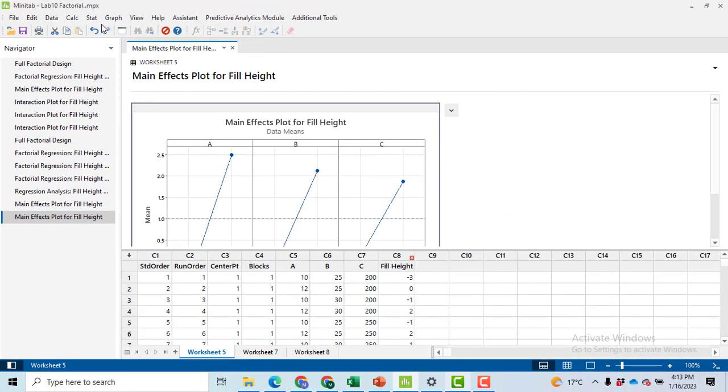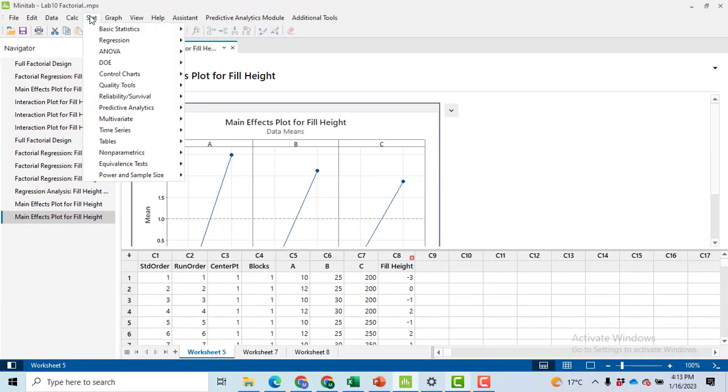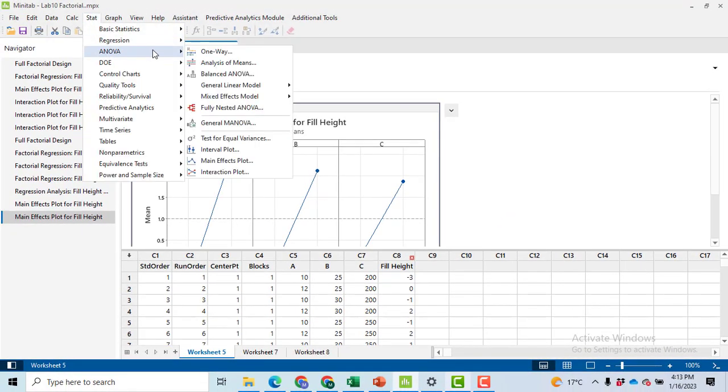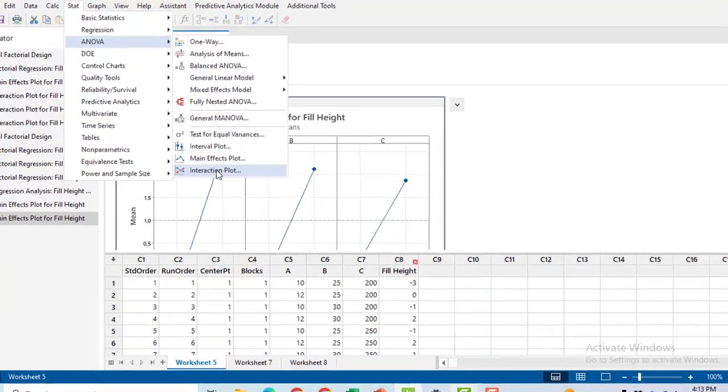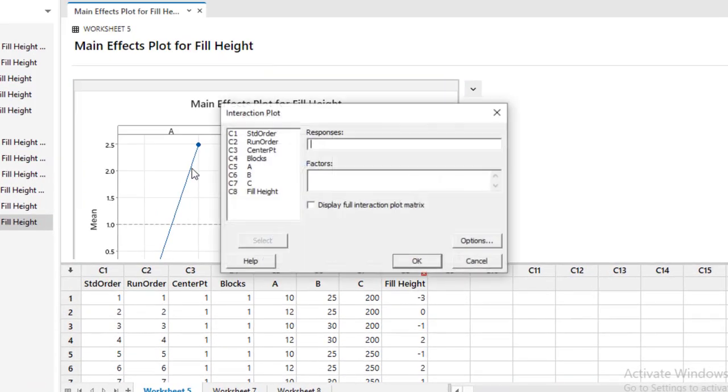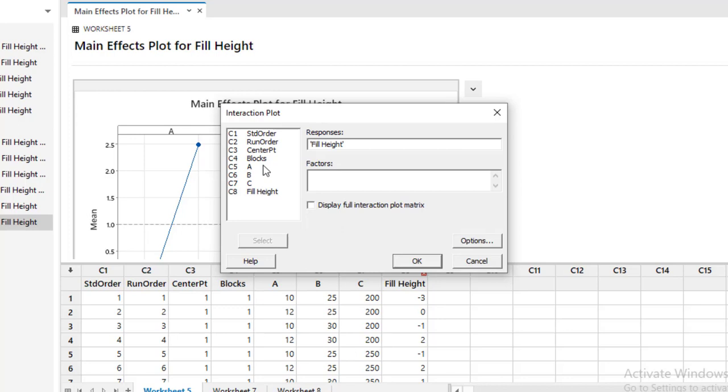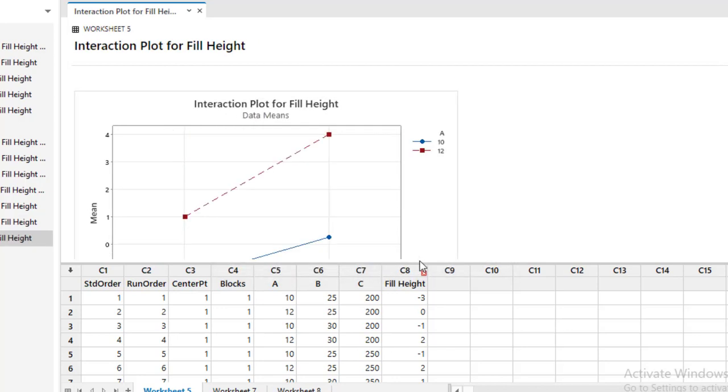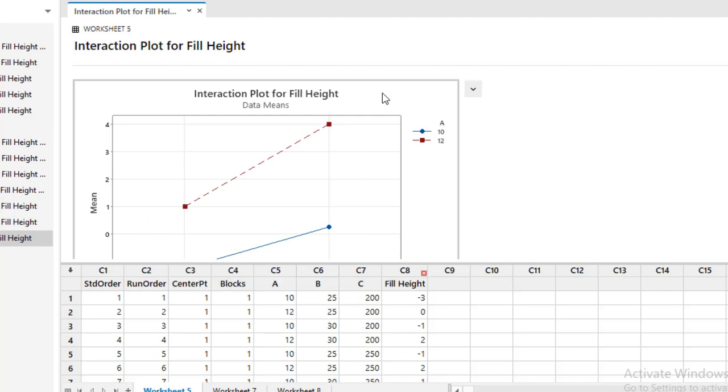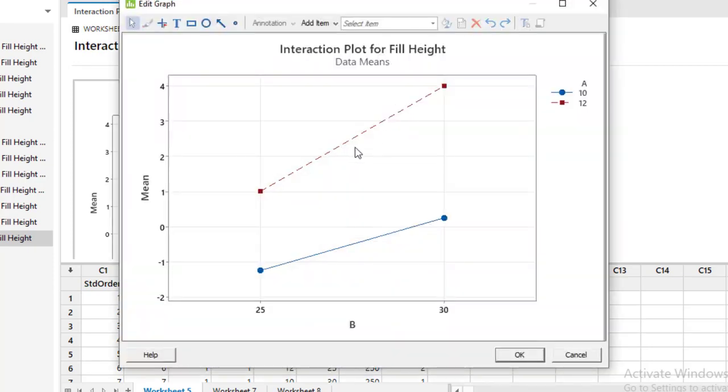Now I know that you have performed the ANOVA analysis and you got the result that your interaction factors are not significant. However I suggest you to make the interaction plot by taking two factors at a time and you can see here both of the lines are not intersecting each other so it is a graphical way to make the decision that interaction effect is not significant.